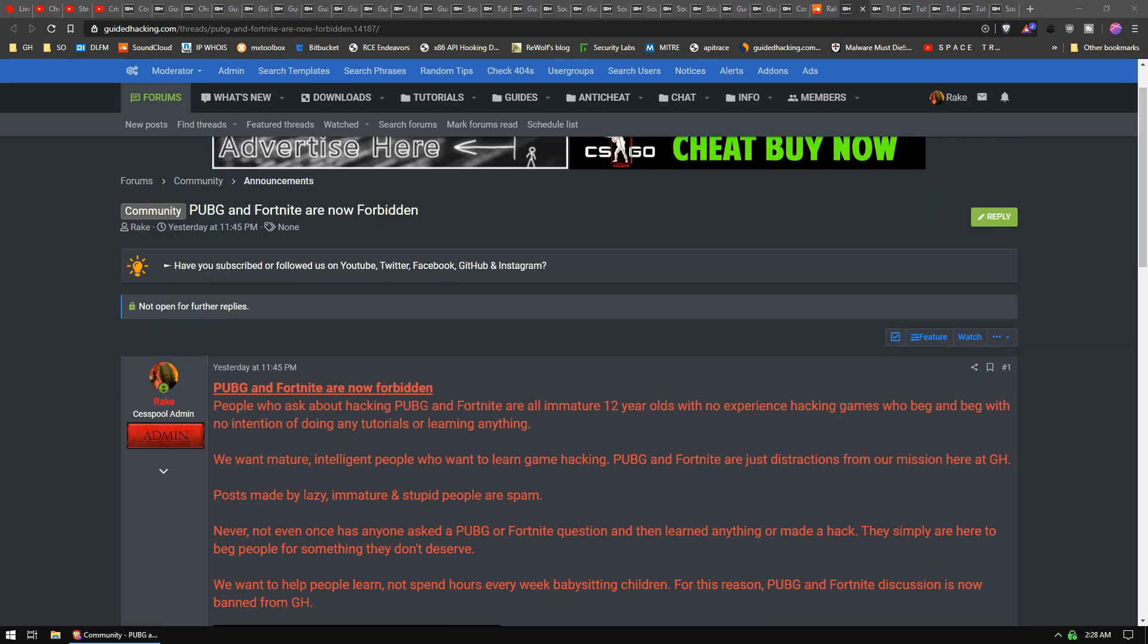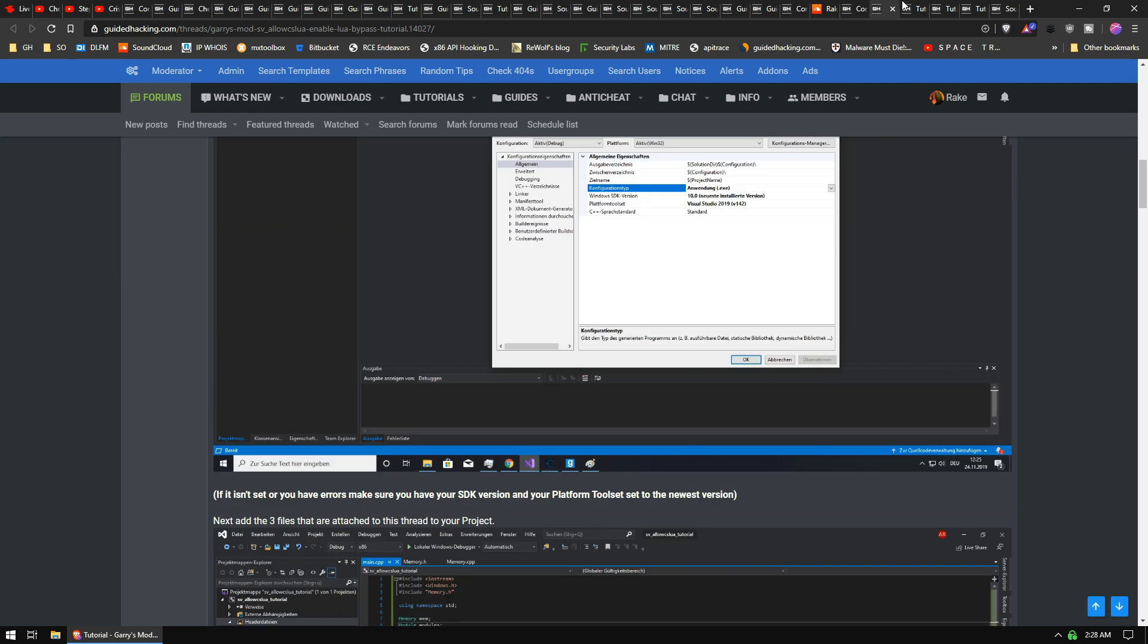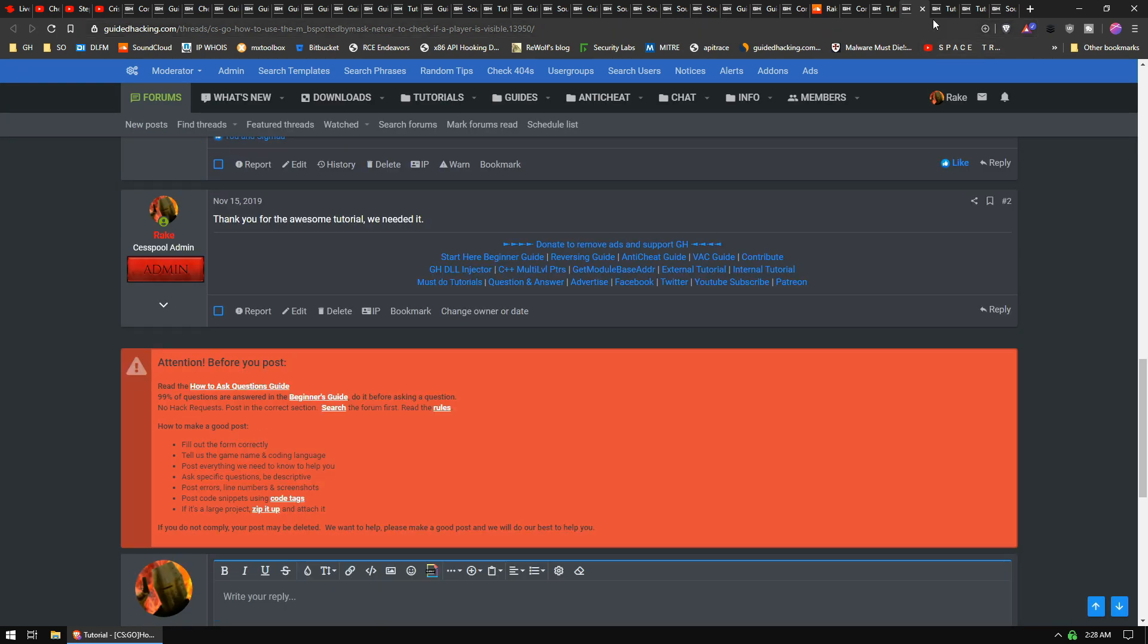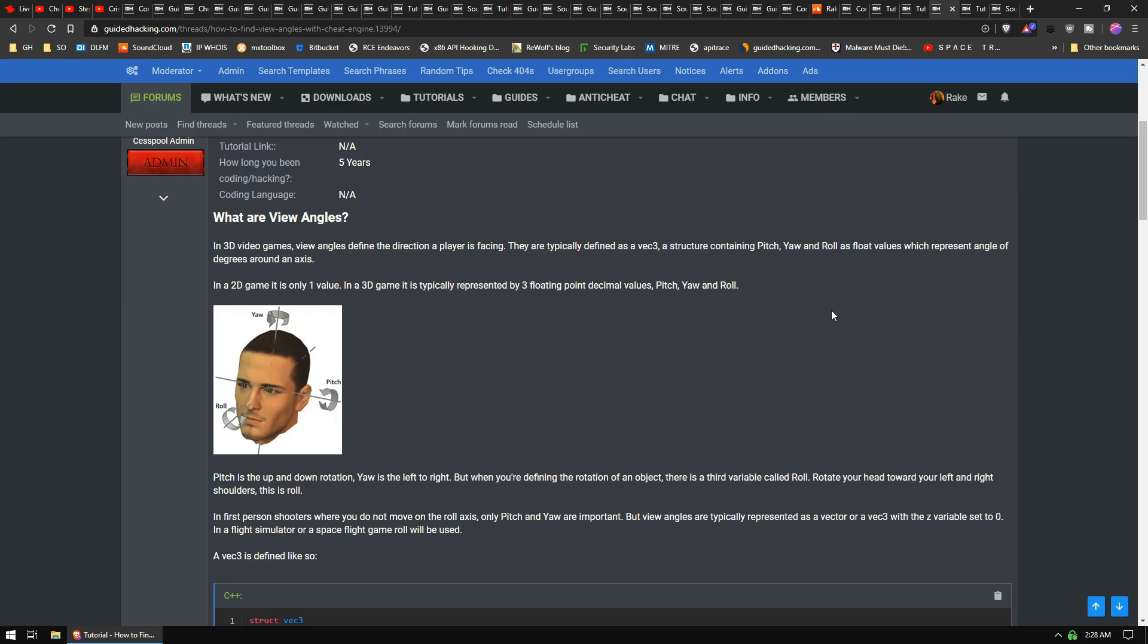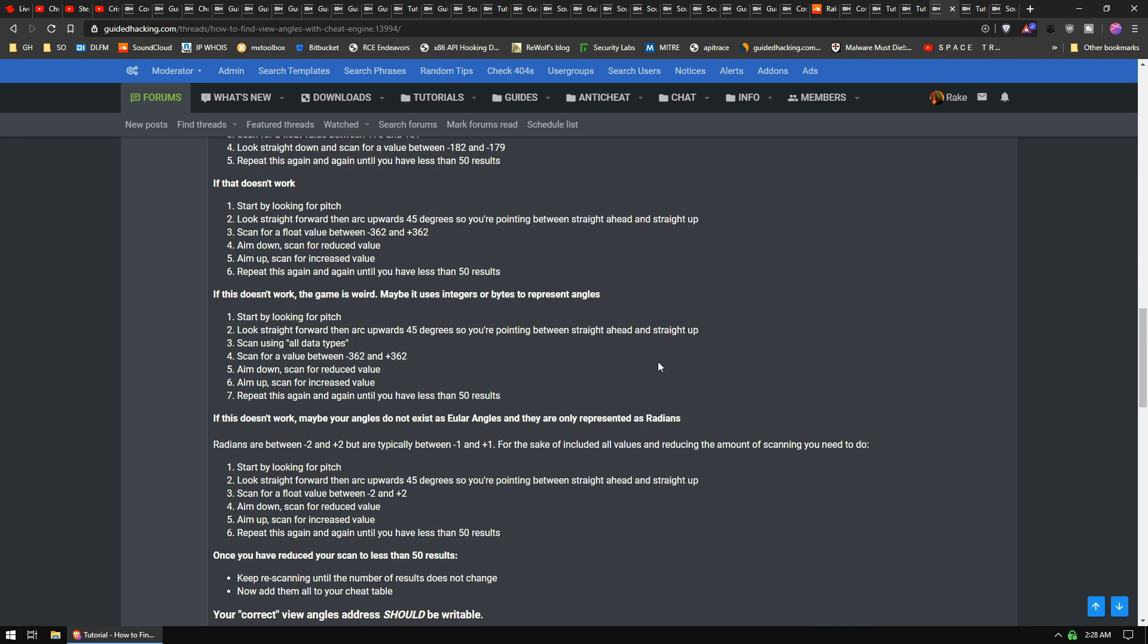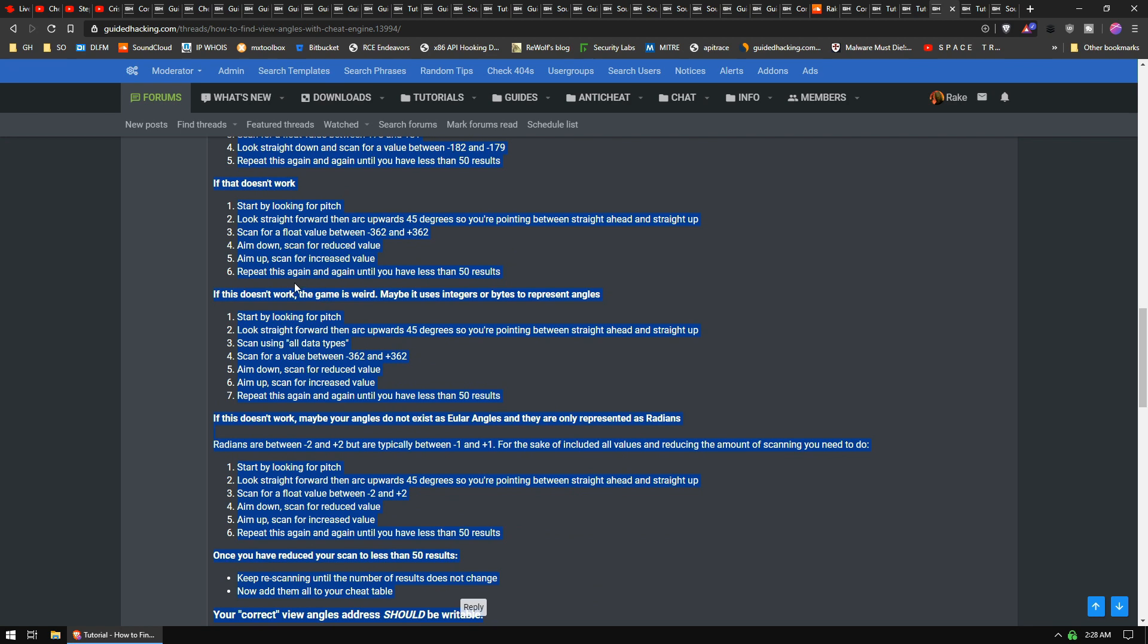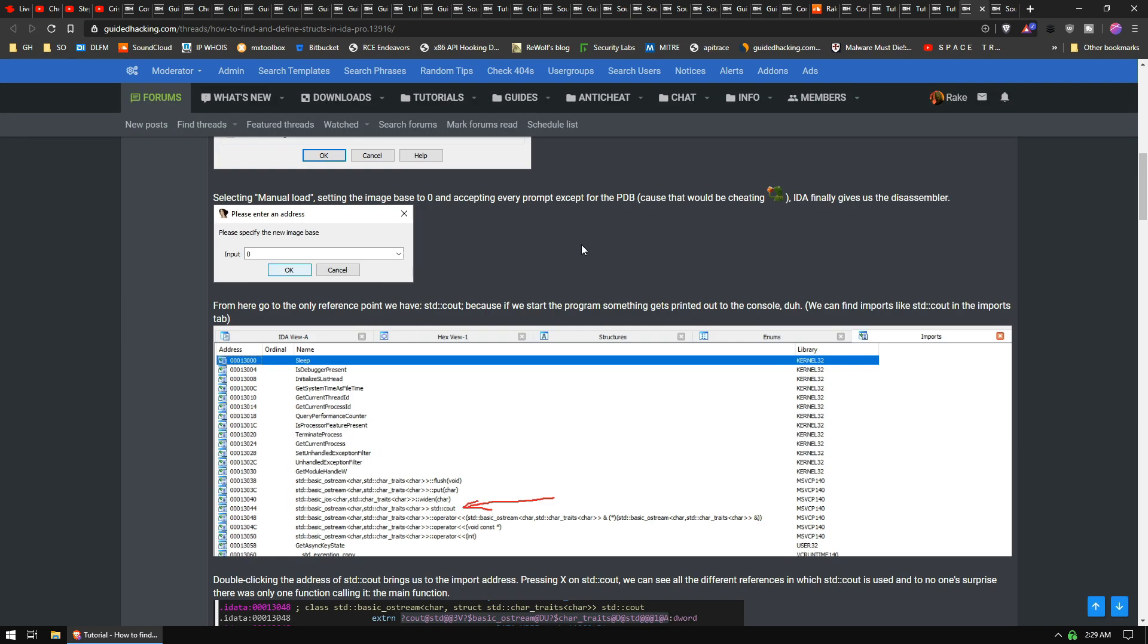We recently had to ban PUBG and Fortnite from the forum because there's too many idiots. That's exciting, right? Garry's Mod Lua Enabled Bypass, if you're into that kind of thing. Tutorial on how to use IsSpottedByMask for CS:GO. How to Find View Angles. Again, a really simple thing that people fail at time and time again and we have to answer these questions. So this guide... look at how many different use cases I provided, right? Because if you can't get it after this, just quit.